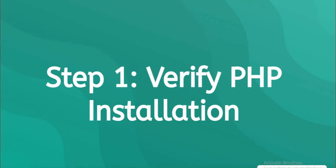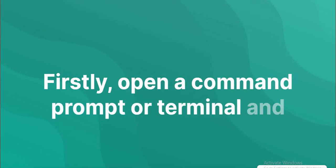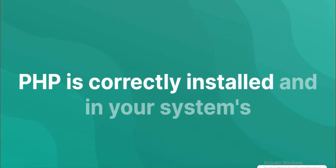To verify PHP installation, open a command prompt or terminal and run the following command to ensure PHP is correctly installed and in your system's path.